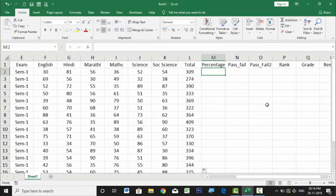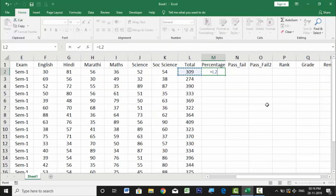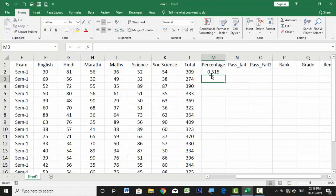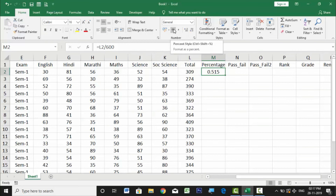Now let's do the percentage formula. We have 6 subjects, so total marks are out of 600. Type =L2/600, where L2 is the total for the first student. Press Enter and you get a decimal like 0.515. Select the cell and in the Home tab, click the Percentage symbol or use the shortcut Ctrl+Shift+%. This converts the decimal to a percentage for that student.